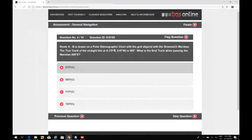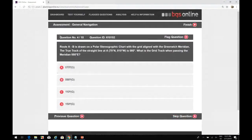Question four: route A to B drawn on a polar stereographic chart with the grid aligned with the Greenwich meridian. The true track of the straight line at A is given; they want the grid track. I don't want to answer that one right now - I need to revise the polar stereographic material more.